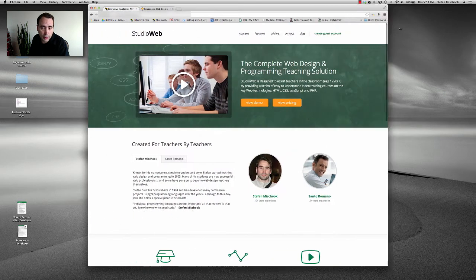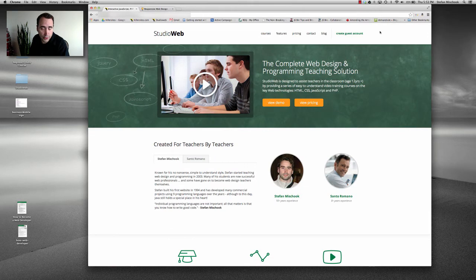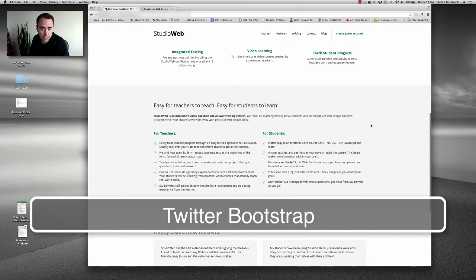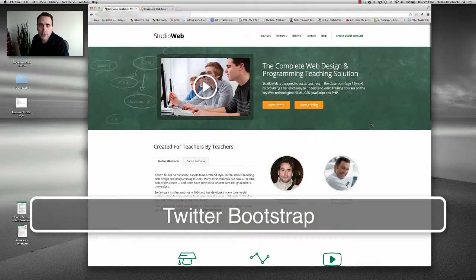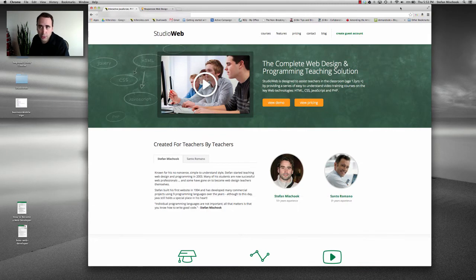Now, the way we implemented this was using Twitter Bootstrap. It just makes your life much, much easier. So let me show you something in Chrome, which is kind of cool.